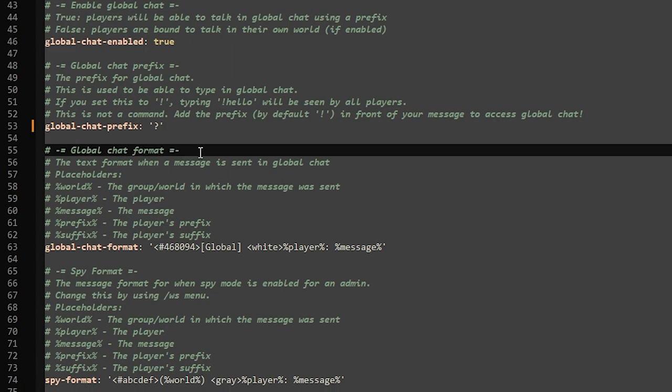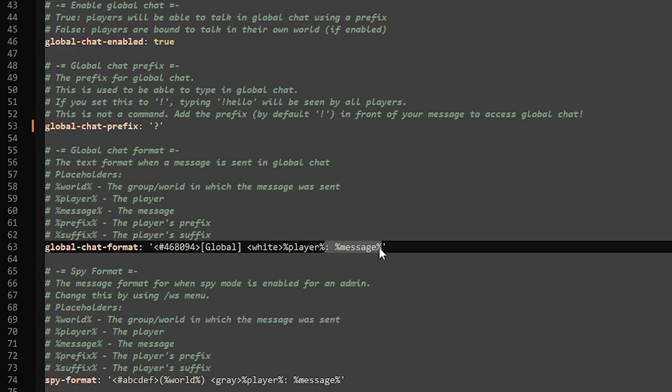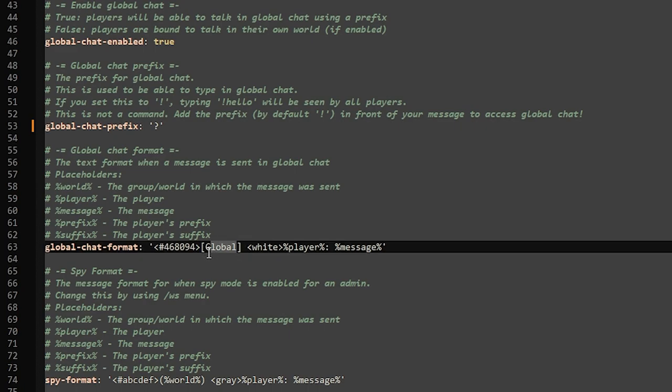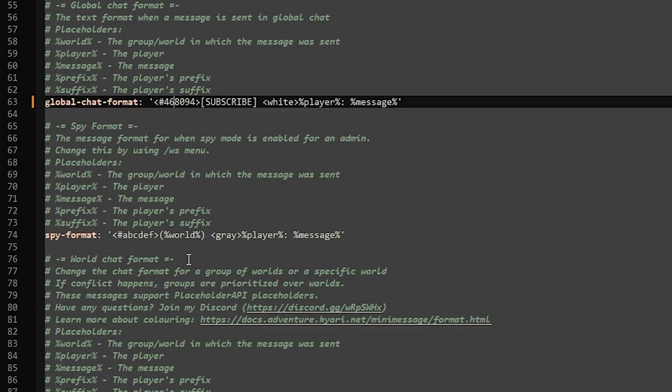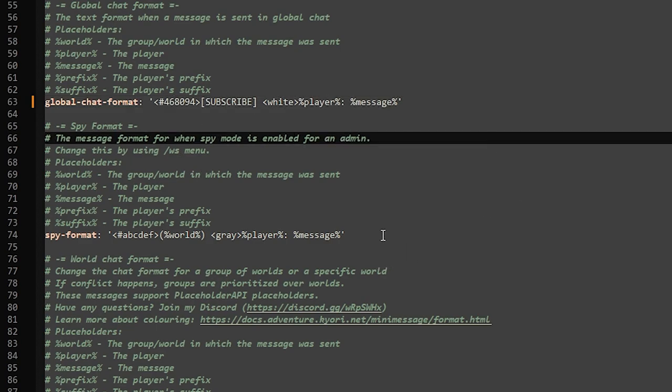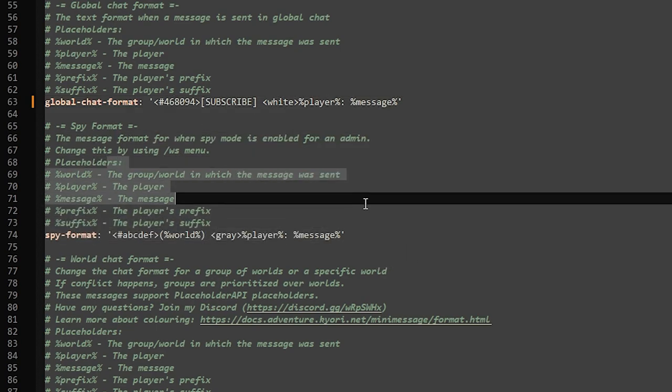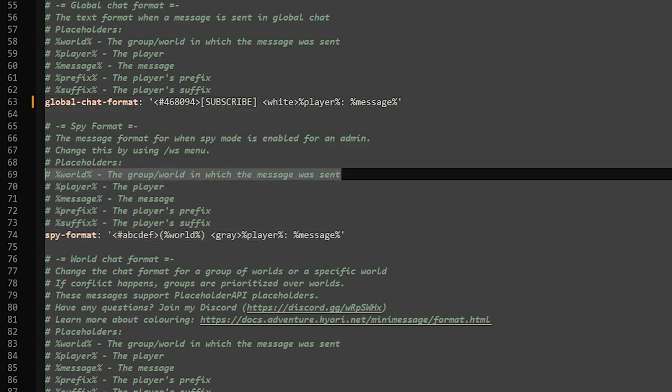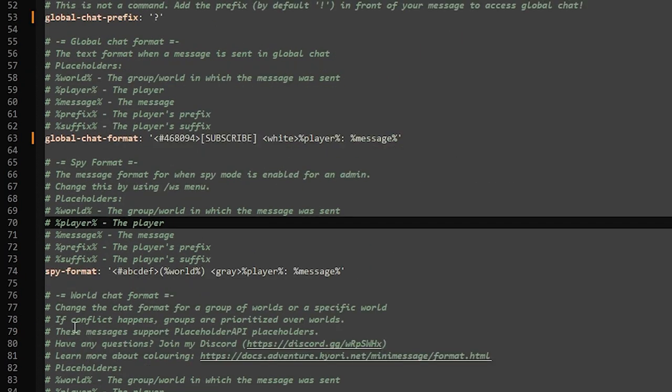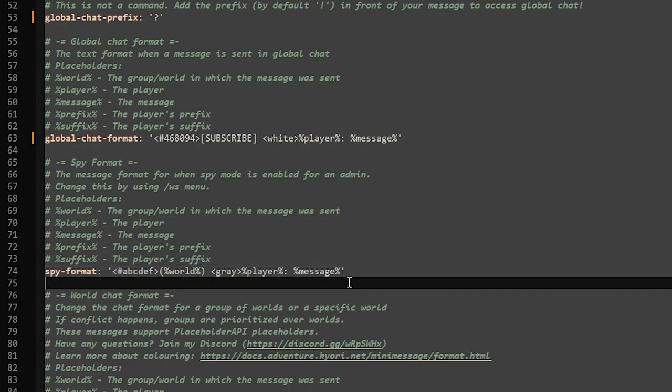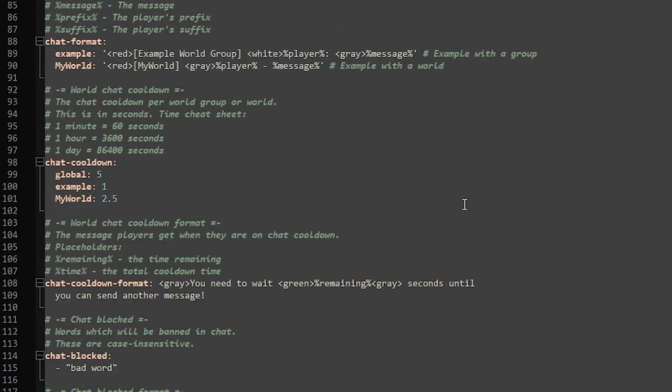Then here we got the global chat format. So it will actually say 'global' in front of the chat you're sending. After that it will say your player name in white and then it will say your message. If you want to change anything about this format, you can do that here. If we don't want it to say global but 'subscribe,' then that is possible. Next one, spy format - it will be a command the administrators can execute to see all the messages in all the worlds, so basically bypassing all the settings we put up here. If you want to change the format that your administrators will see that spy chat in, you can do that here. Then we got the regular world chat format.